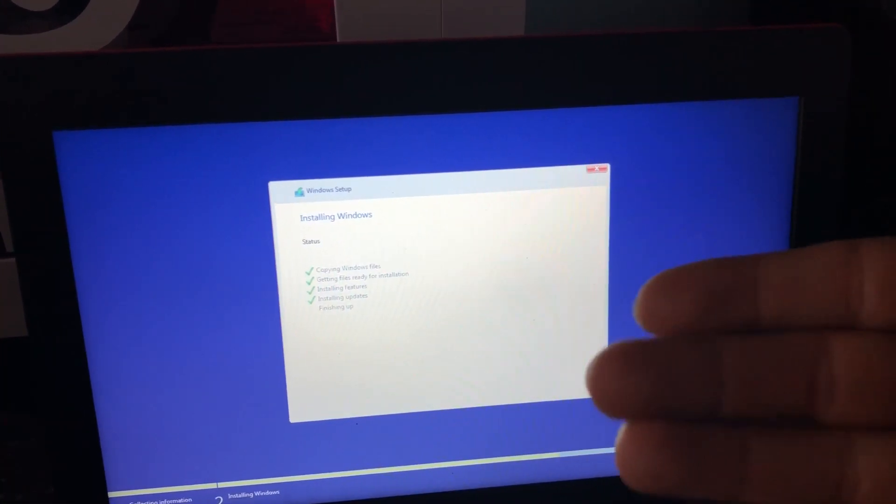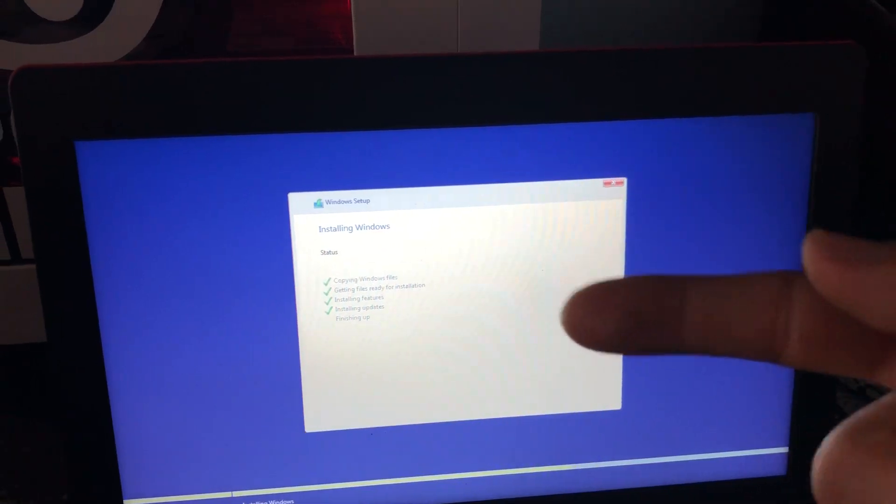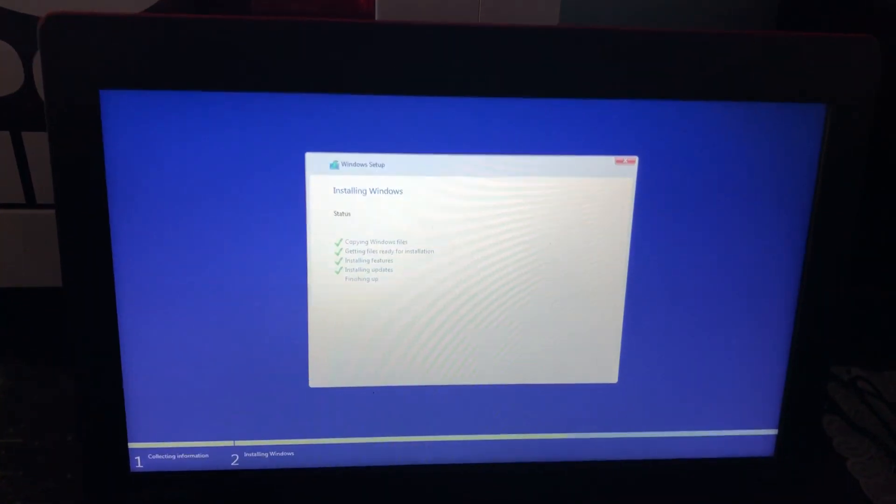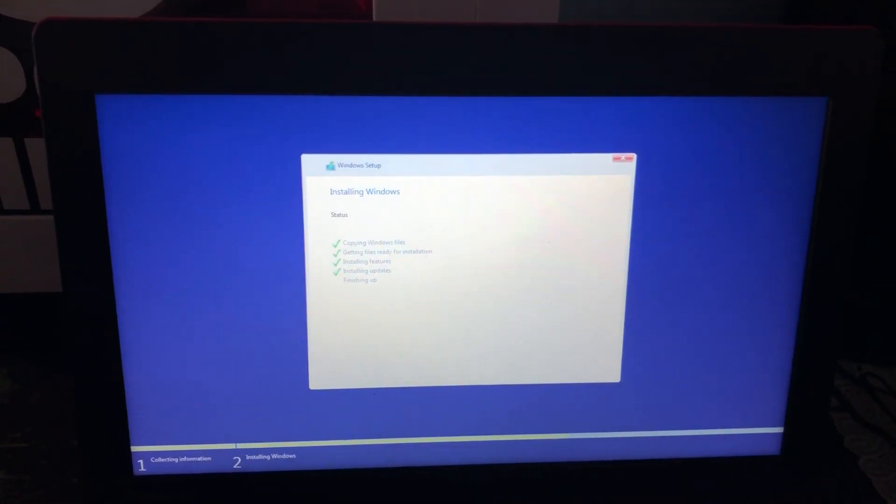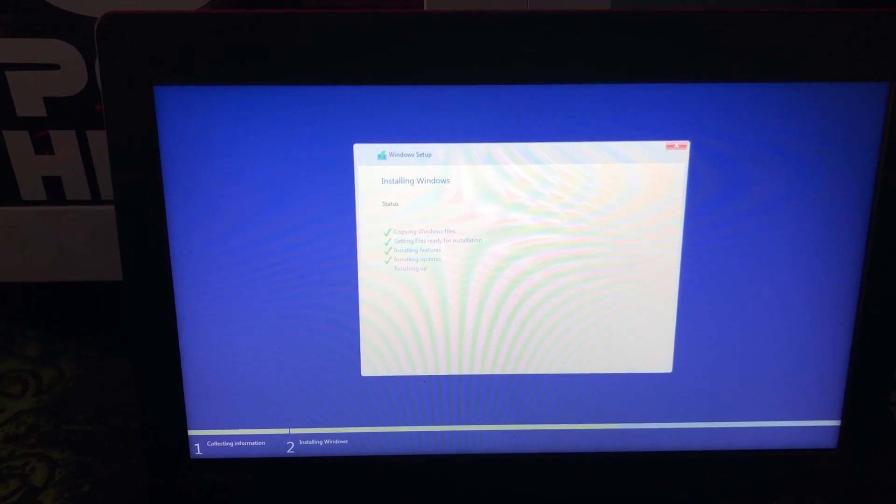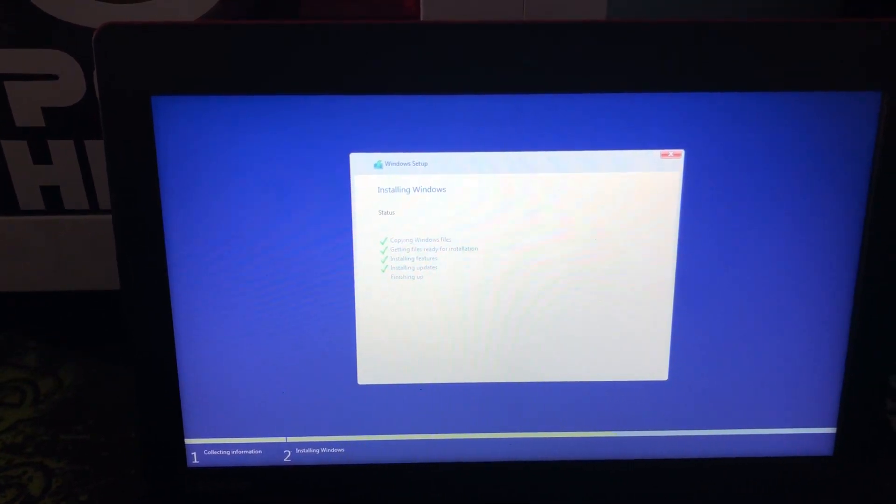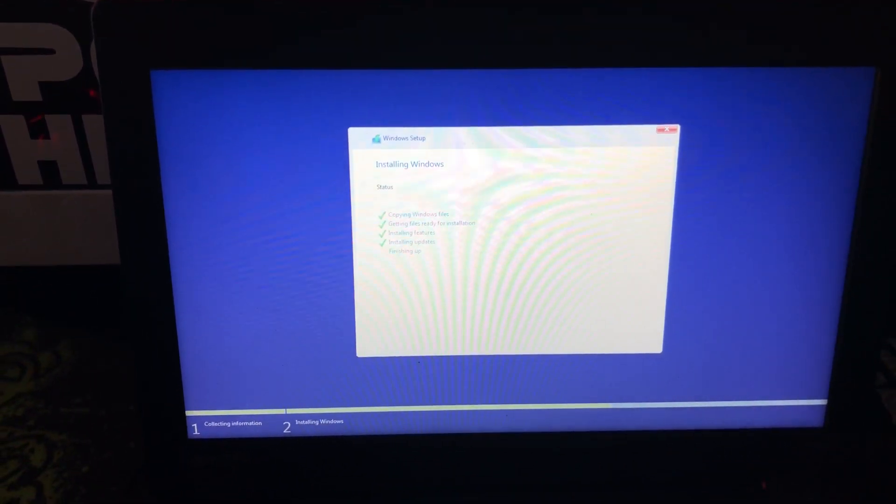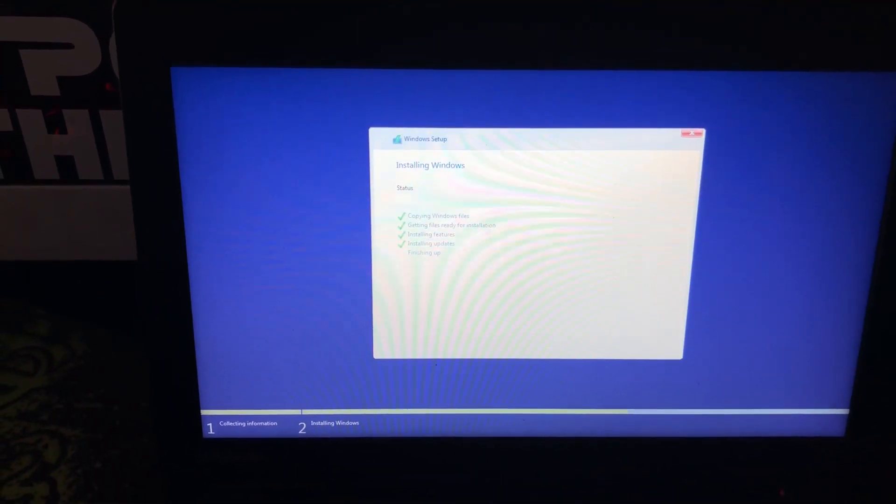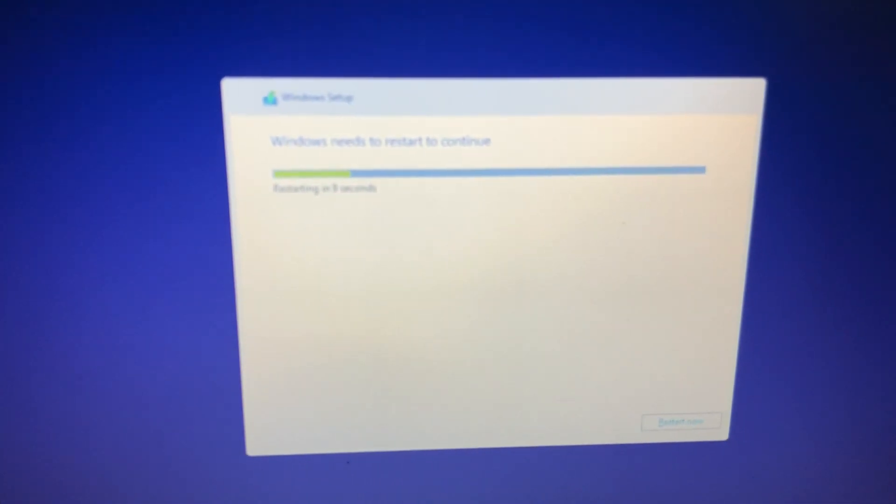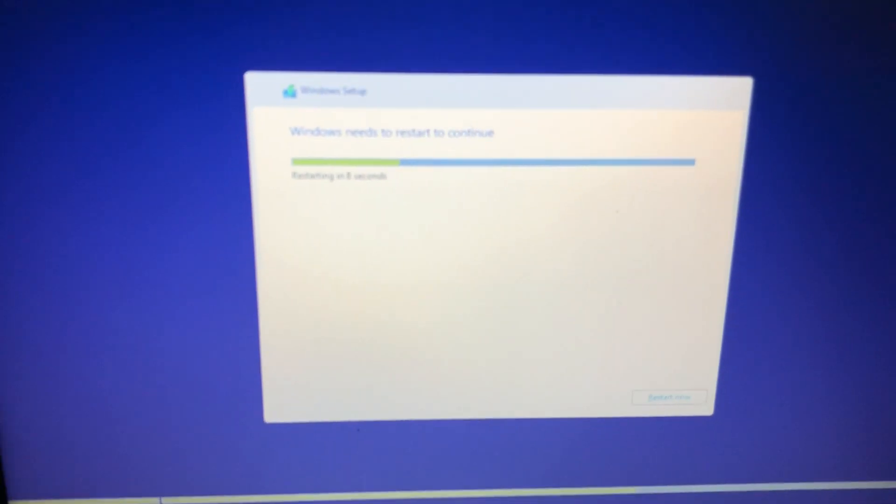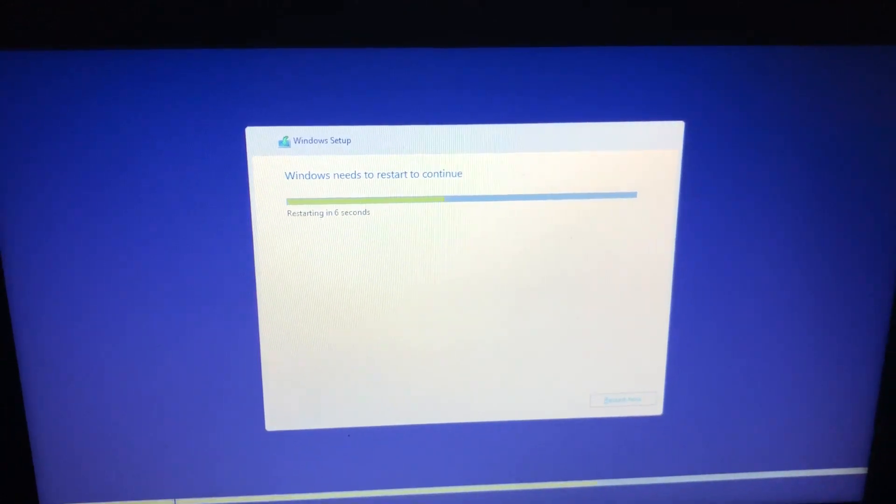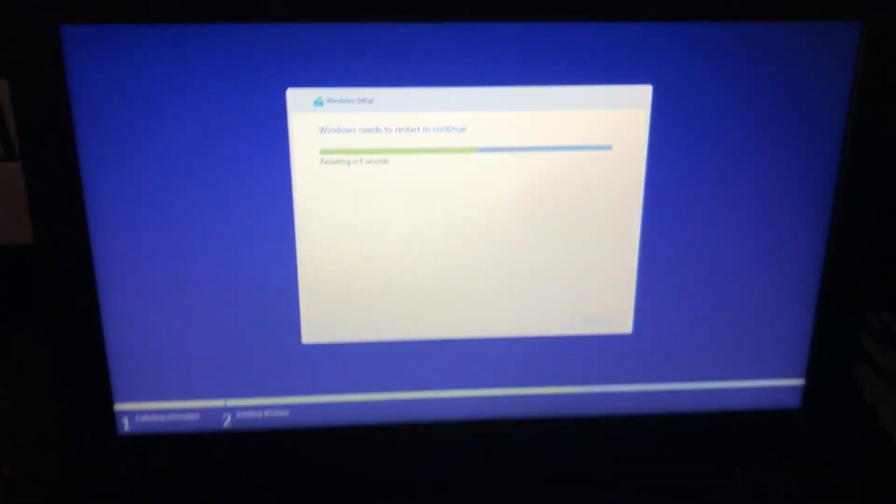So I chose the second option, the advanced option, and I deleted all partitions and made it into one partition. Once it was all one partition, I pressed next and this is the page I'm on. So hopefully this goes well for me, but this was the only way I got this to work. Hopefully this helps you guys as well.